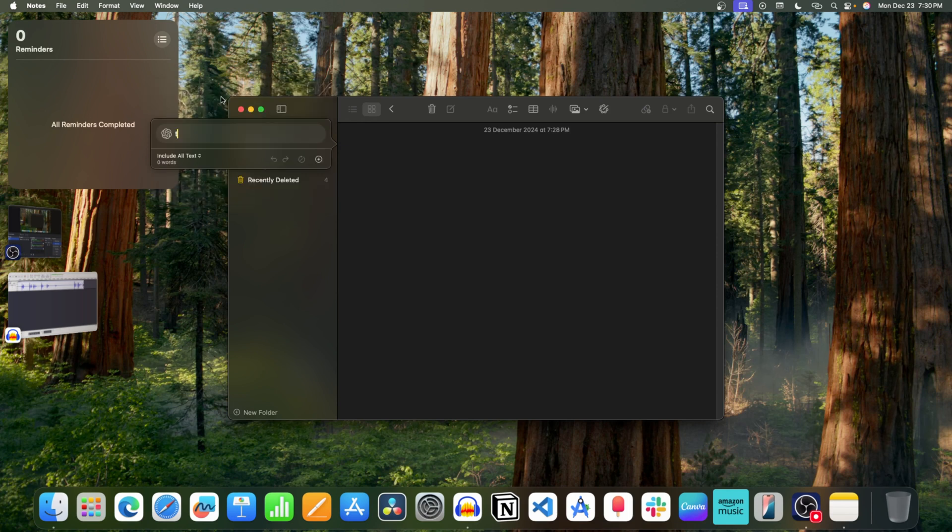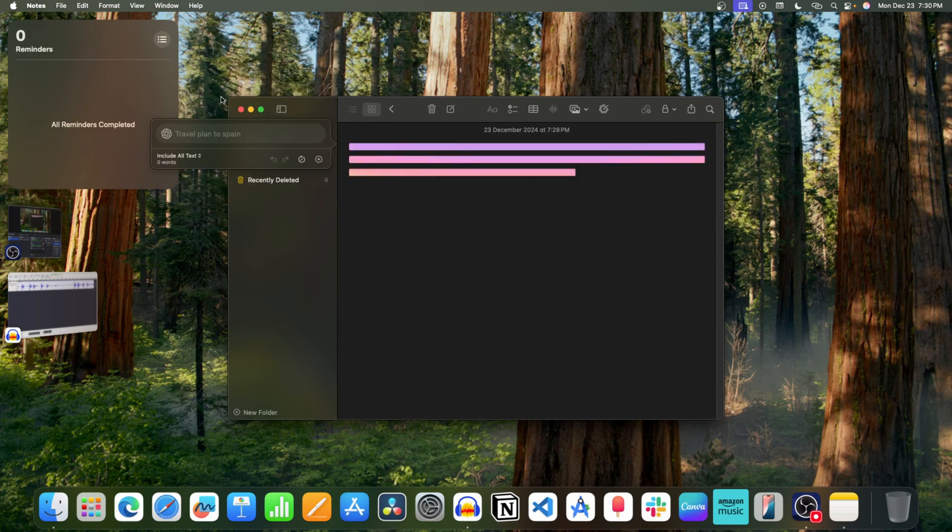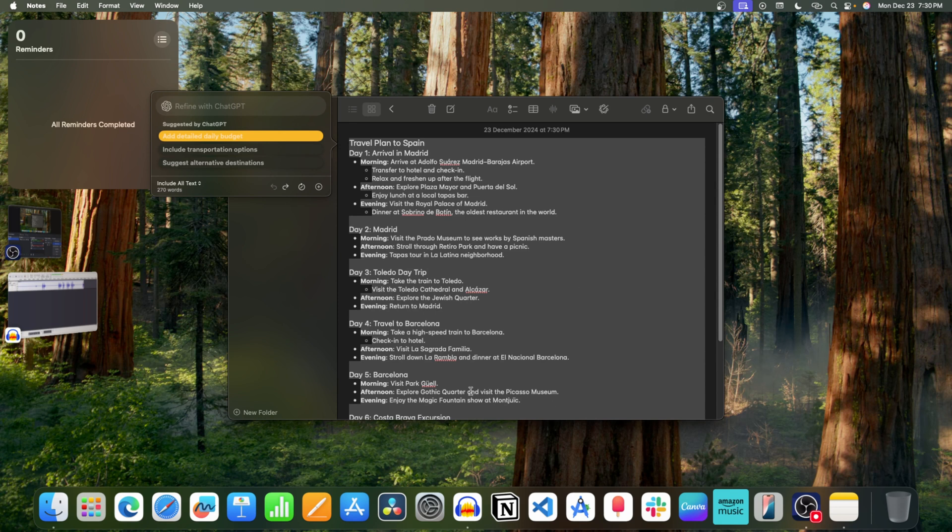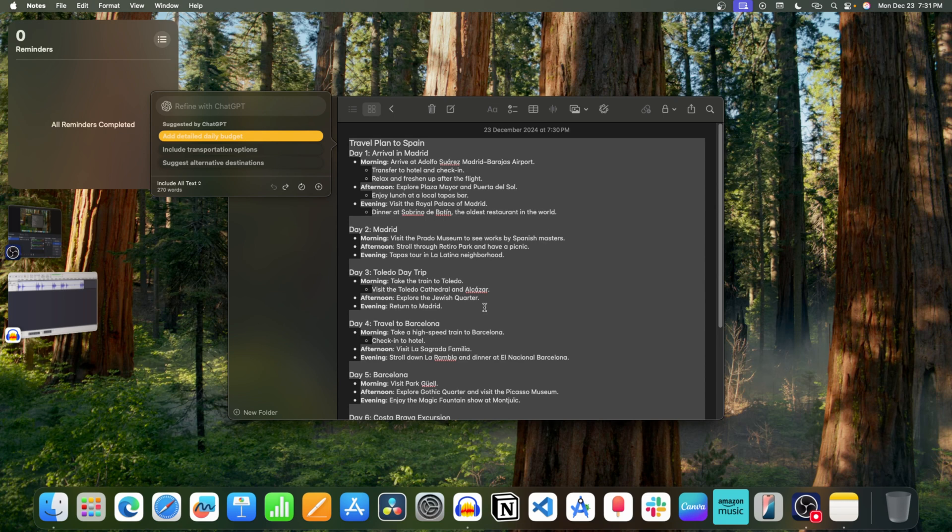For example, travel plan to Spain. And this will generate a complete travel plan. This was the basic prompt that I gave. You can include more details for better results.